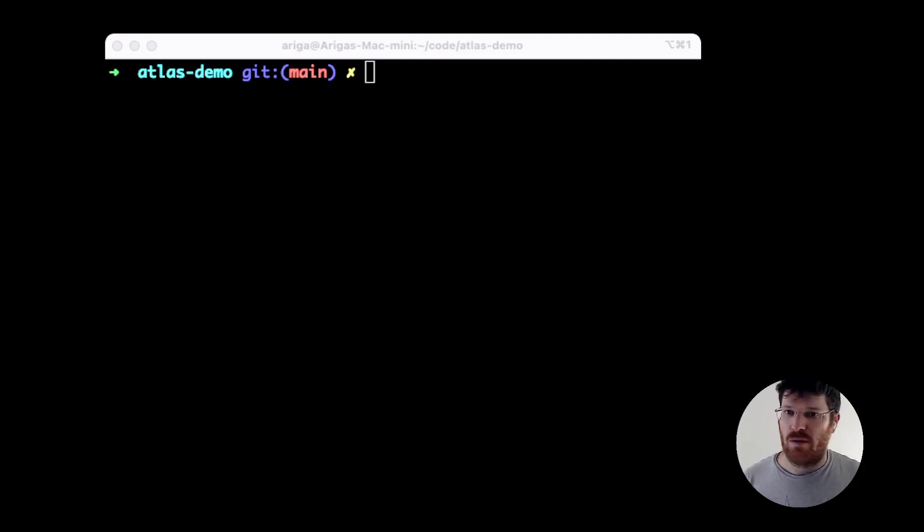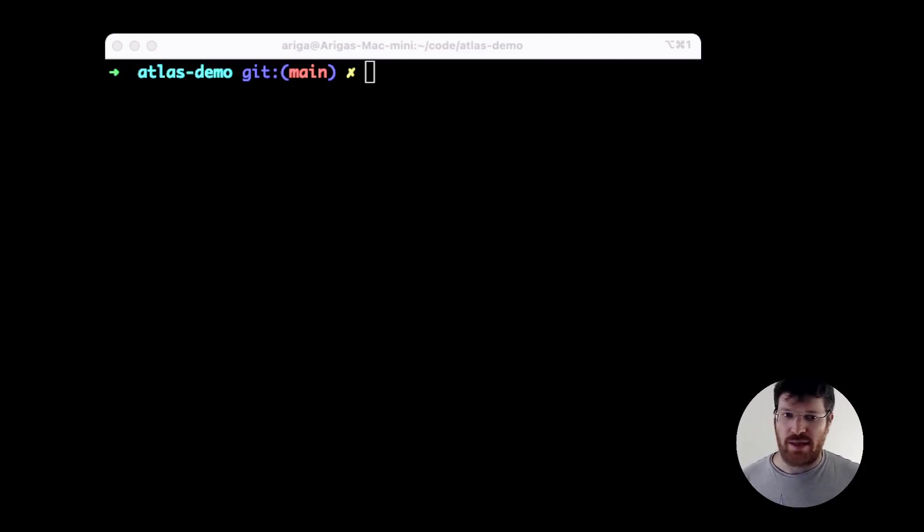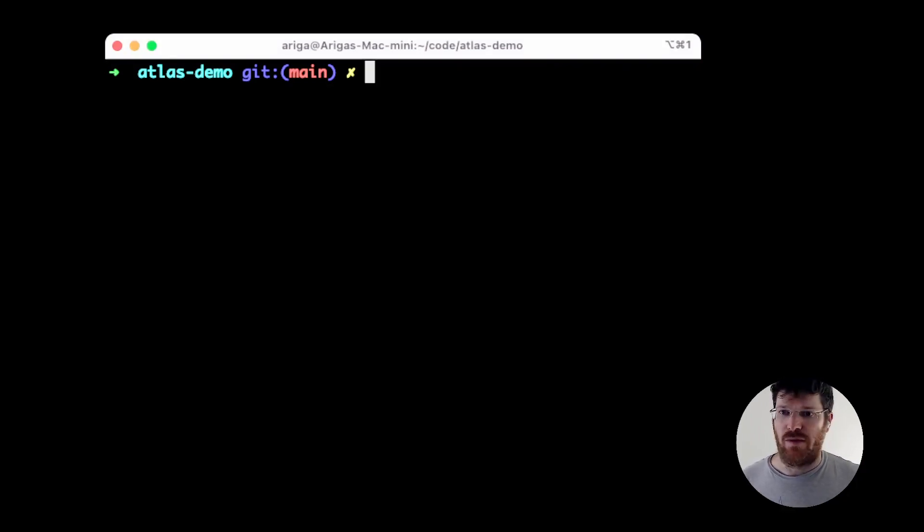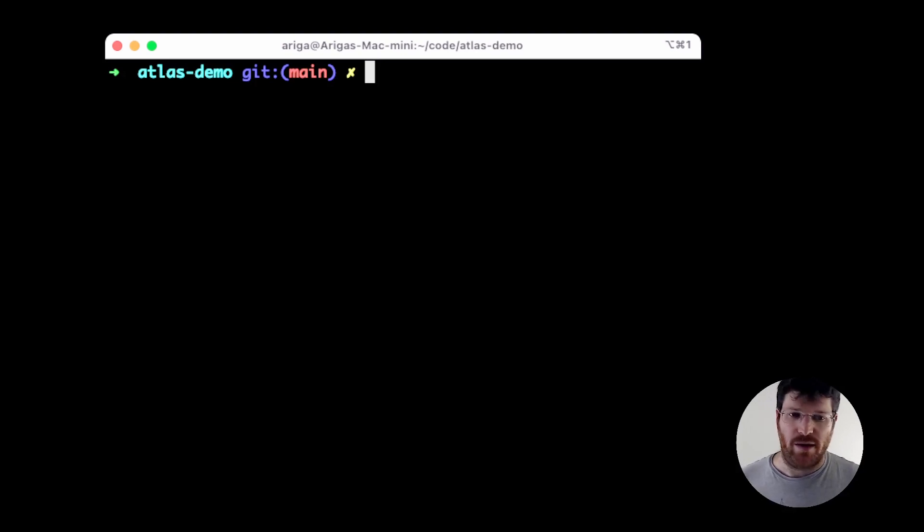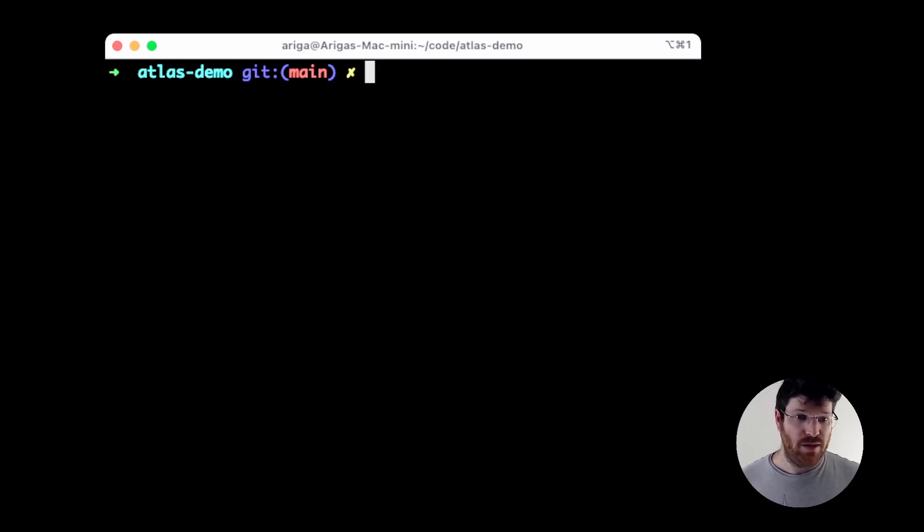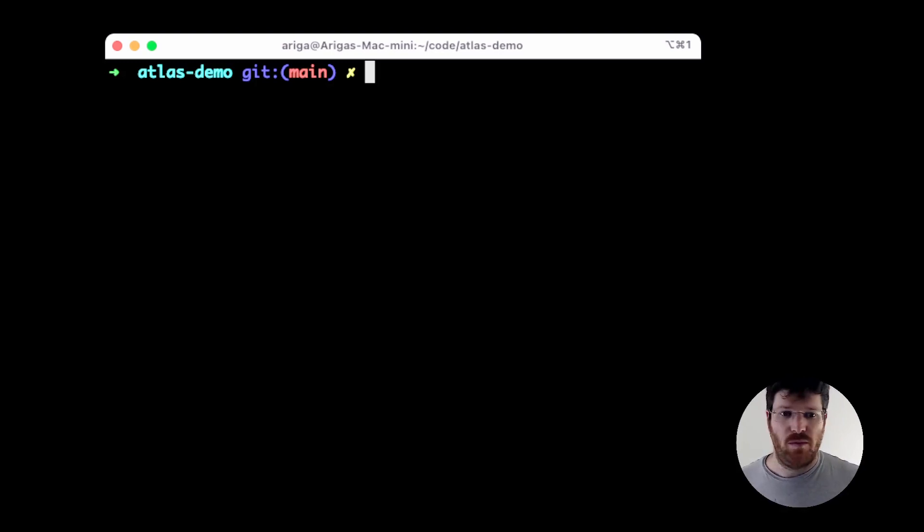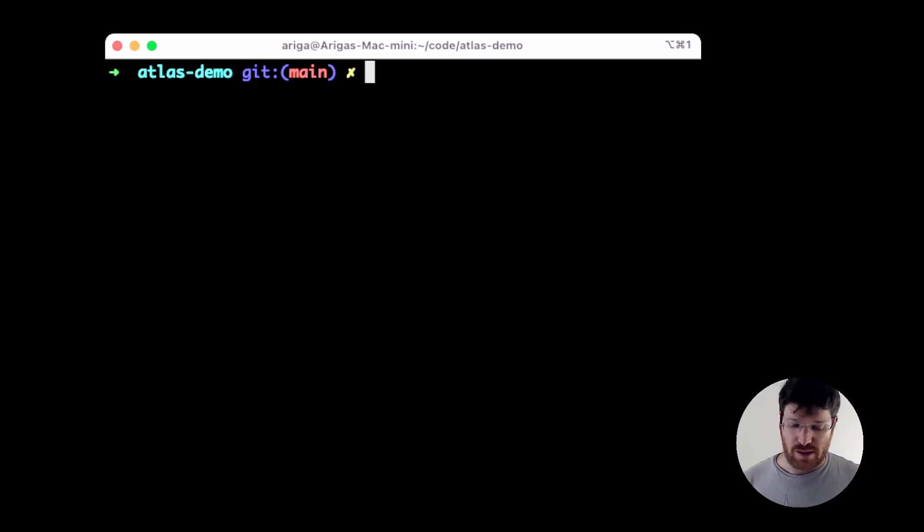In the last video, we showed how to use Atlas for a workflow called declarative schema migrations. It's a sort of Terraform-like way of managing your database schema. In this video, I want to show you an alternative workflow that's also very popular with users called version migrations.